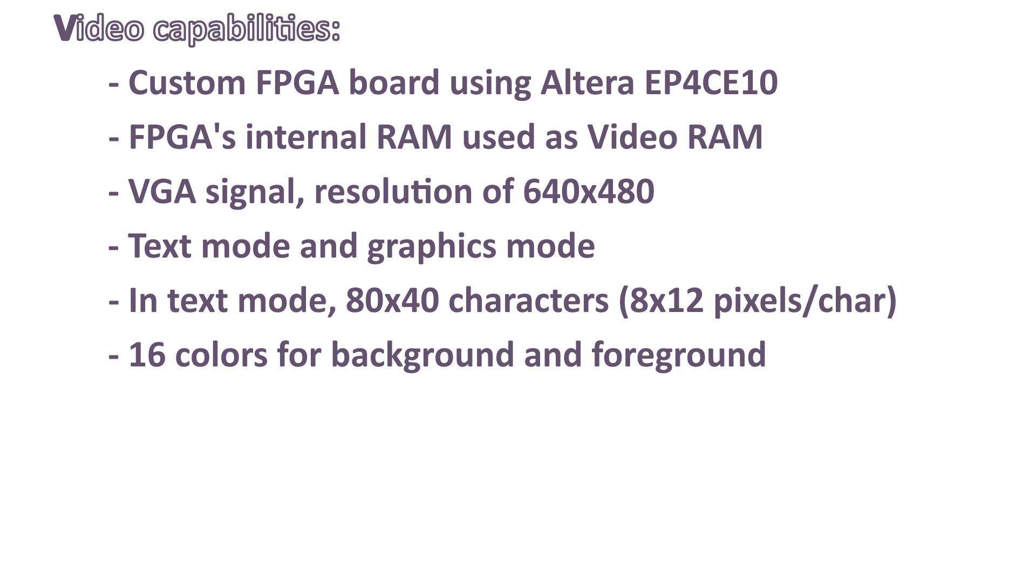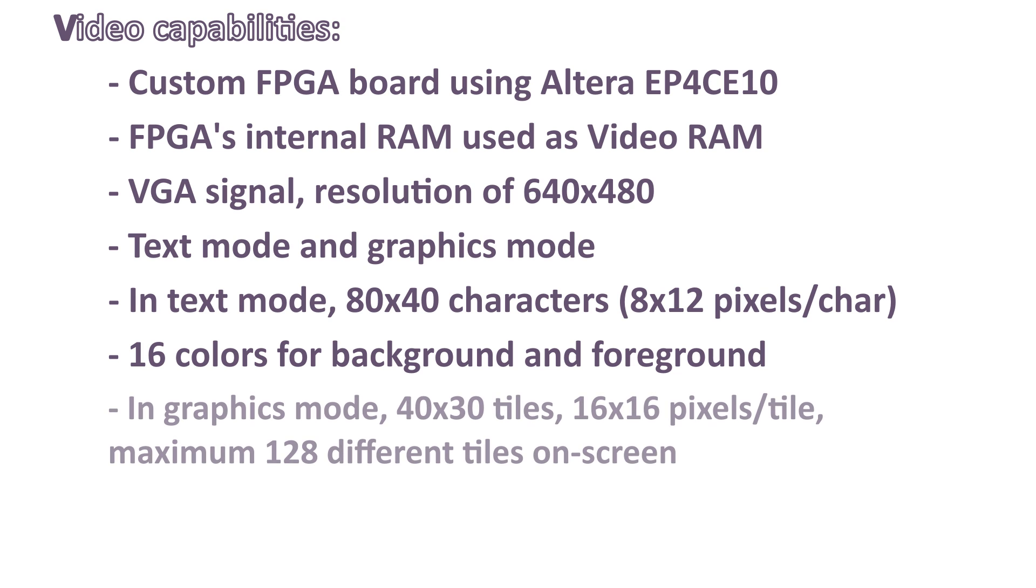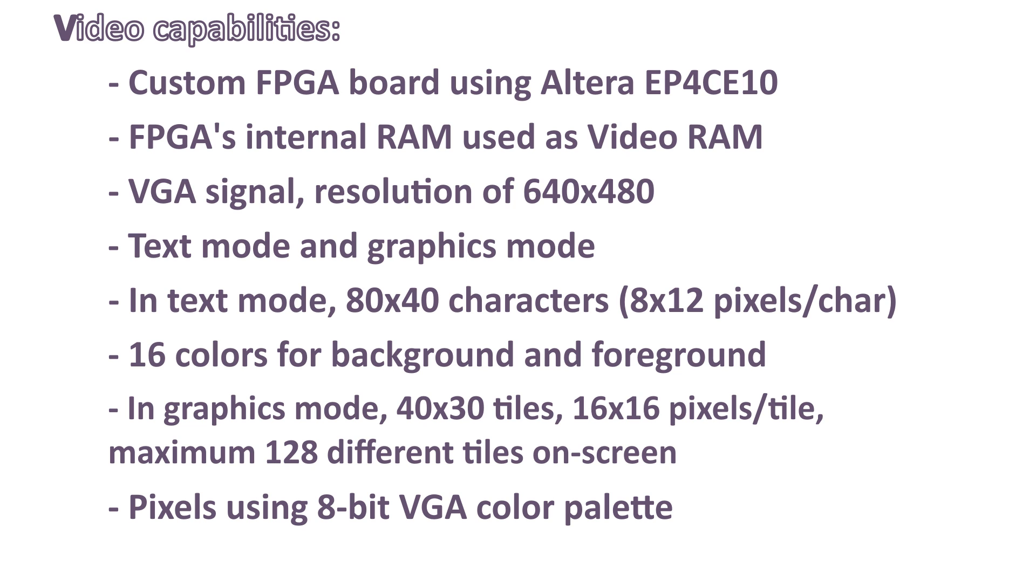In graphics mode, we can display up to 40 tiles per line, 30 tiles per column, so a total of 1,200 tiles. Currently, up to 128 different tiles can be displayed on screen at the same time. This means that in order to fill the entire screen, some tiles need to be repeated. Each pixel of the 16x16 tiles can have 256 different colors, taken from the 8-bit VGA palette.